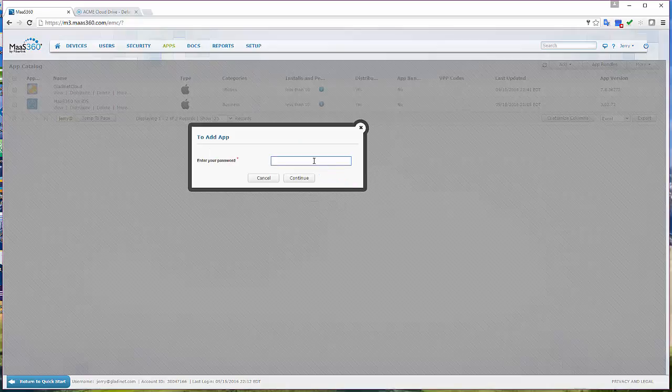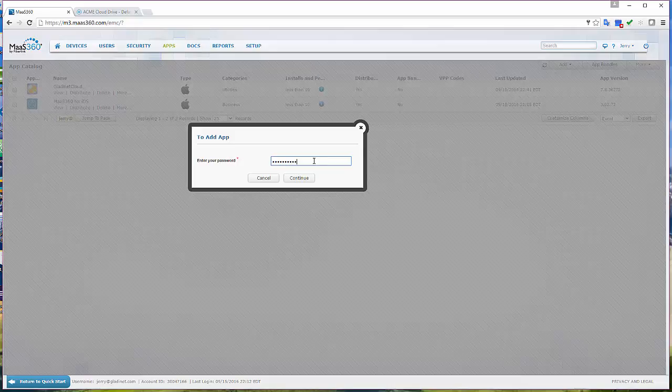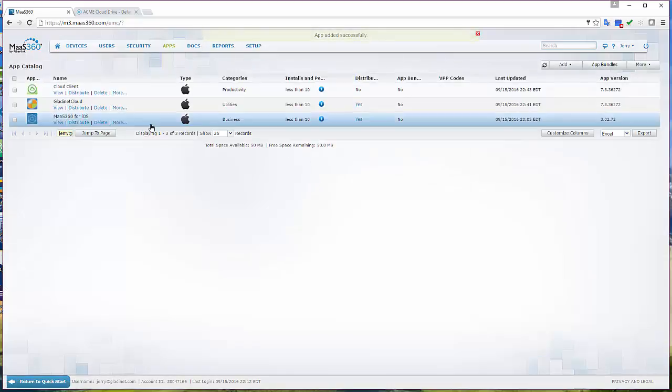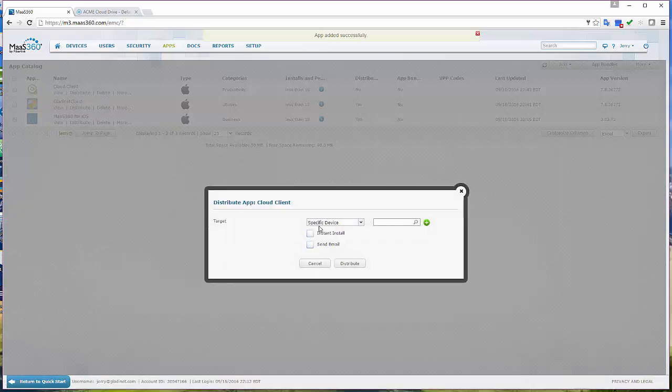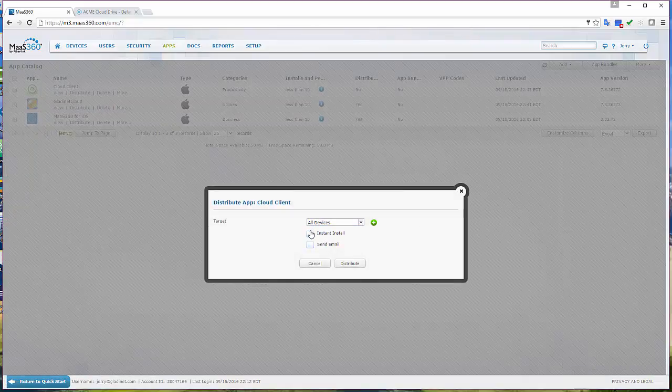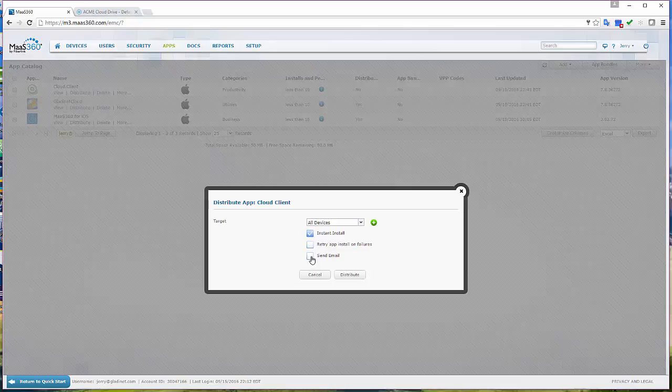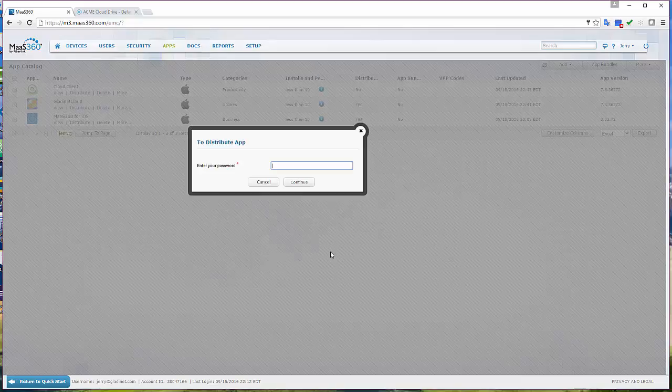So in today's demonstration, I'm using the GladiNet app, but when you're in use, you're probably going to use the cloud client app. I'm going to show that app as well.